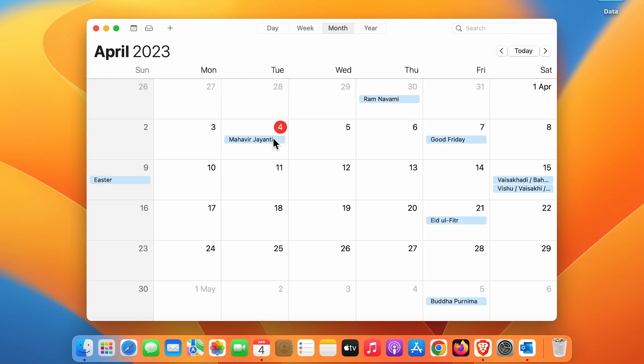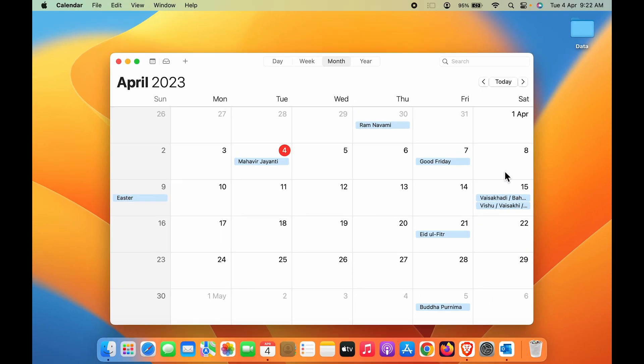You can also check out other details like activities or functions date-wise. If you want to add calendar on your desktop, the simple way is to swipe two fingers from the right.